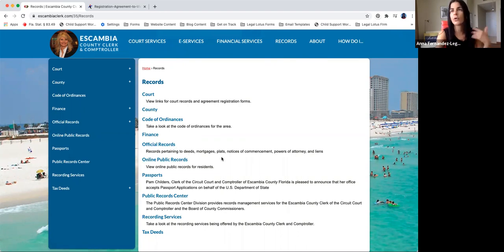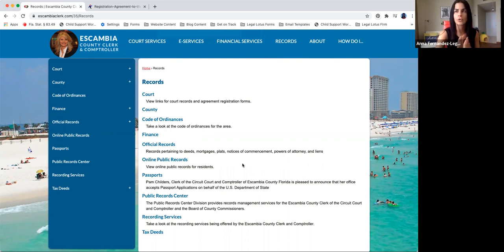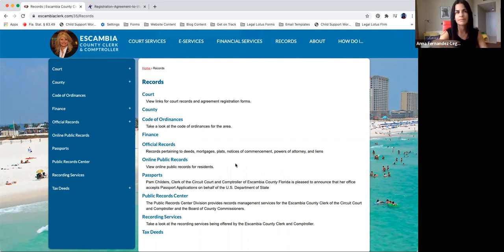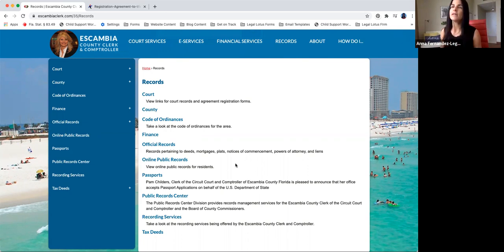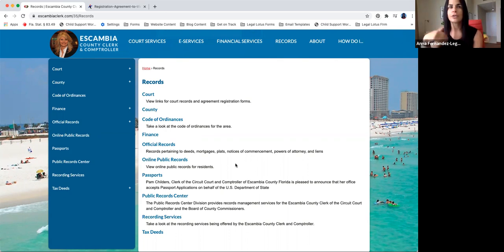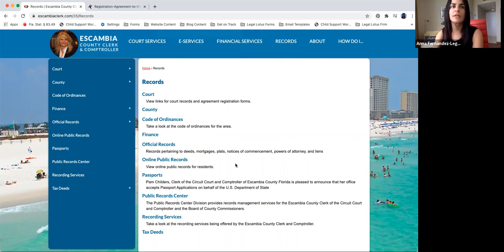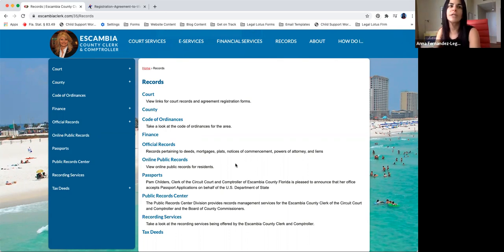Official records is a little bit different. That's if you're looking, for example, like a deed or mortgage. All of these things are recorded so that certain people, companies, mortgage lenders, all of that, they have knowledge or because it's public record, then they should have reasonably known if there is, for example, a lien or a mortgage on a property.